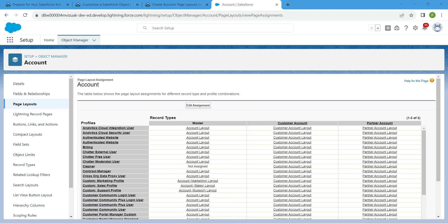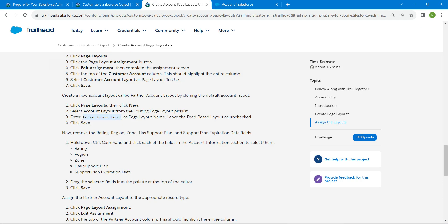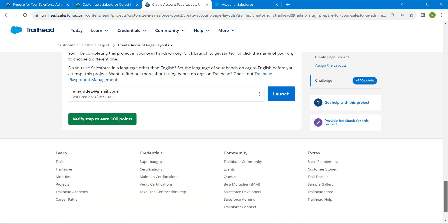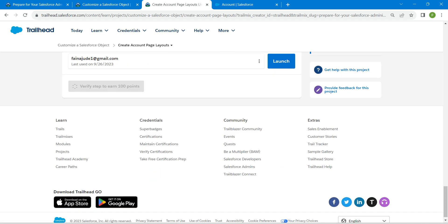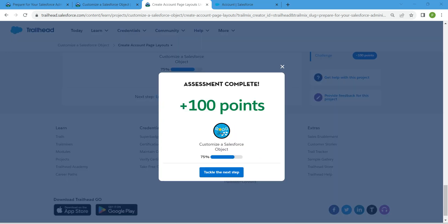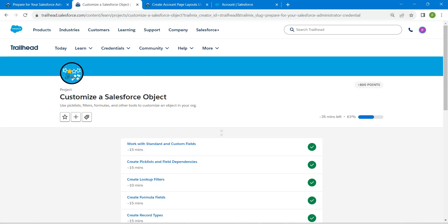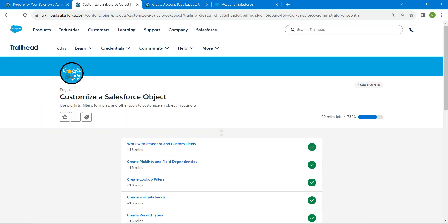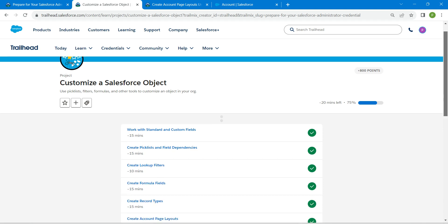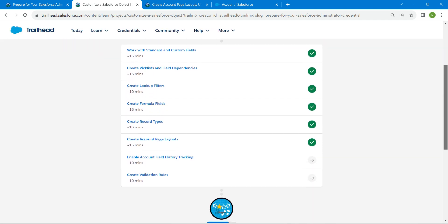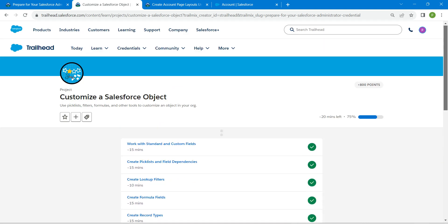Hopefully we have completed this challenge as well. Go back to the challenge, scroll down, and click Verify Step. We have successfully completed this challenge. Solutions for all challenges are available in our playlist — check that out, and see you in the next video. Bye bye!